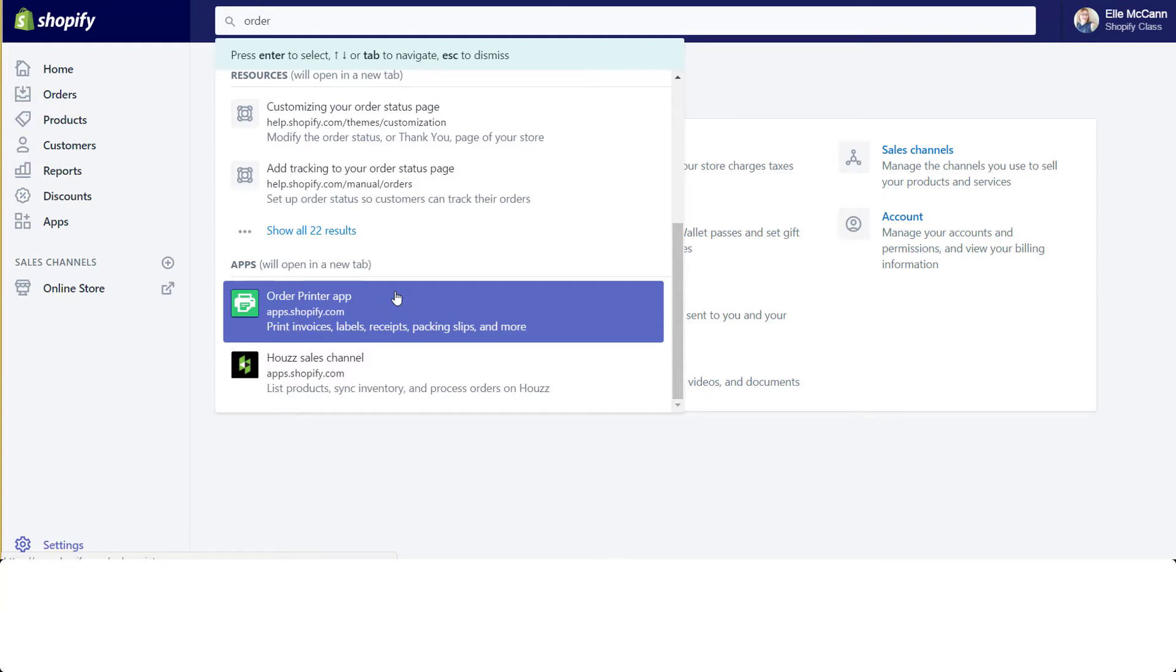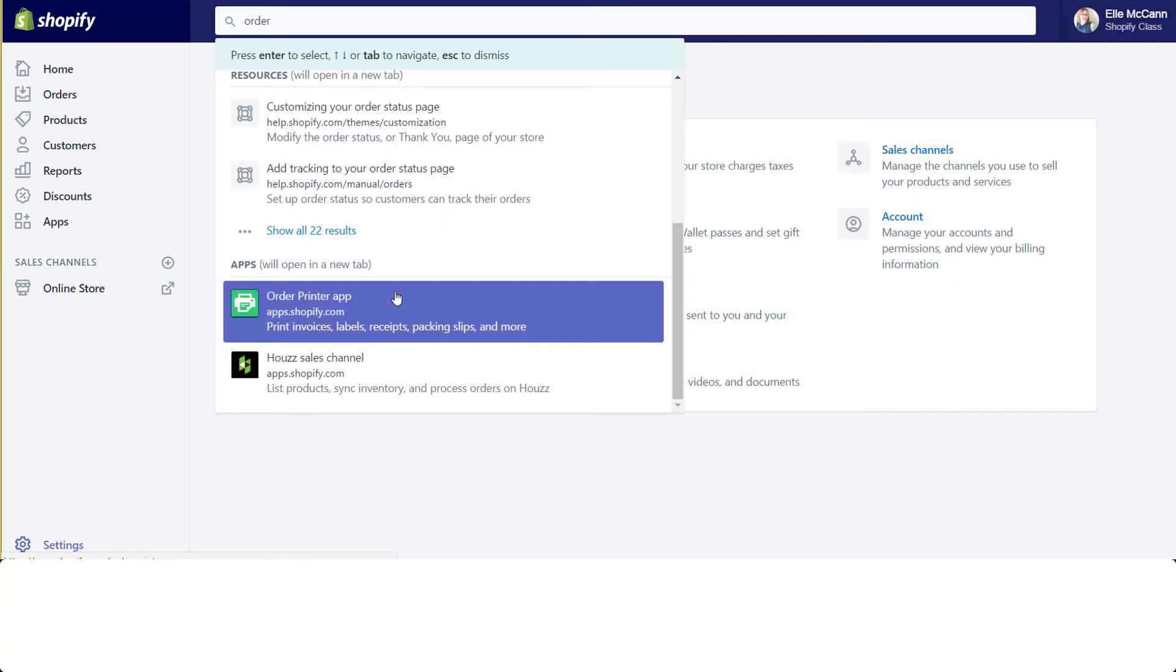These are things that before you would need to go to the app store or the sales channel area of your site to add on. But instead of having to take you to another part of Shopify or their online Shopify site, like the app store or the theme store, now you can pull all of that in straight from the search bar. It's going to make it a lot more of a seamless experience.